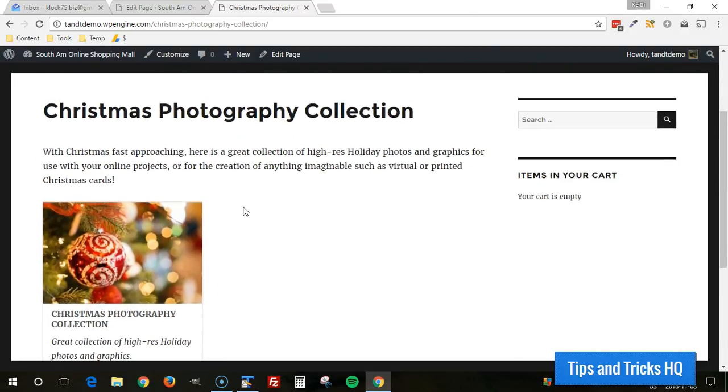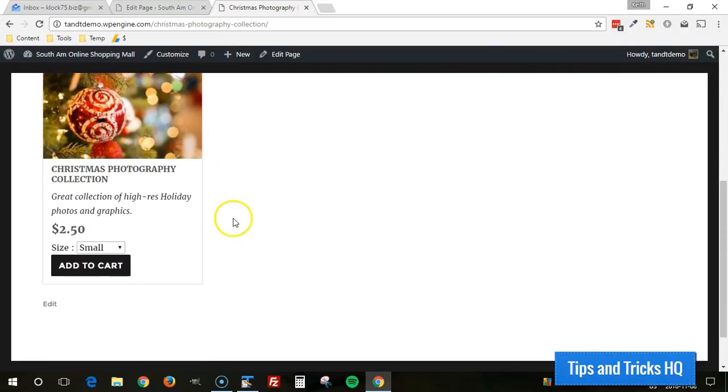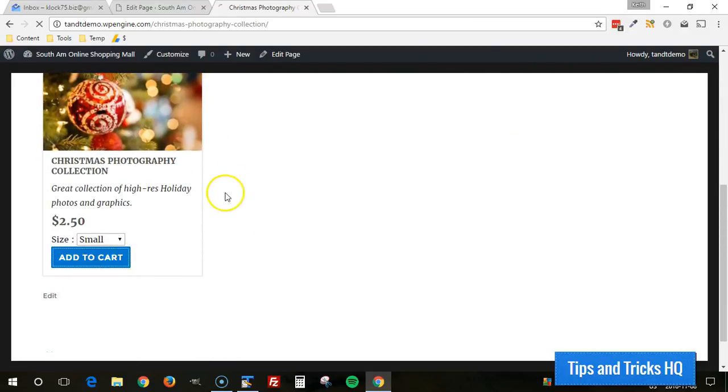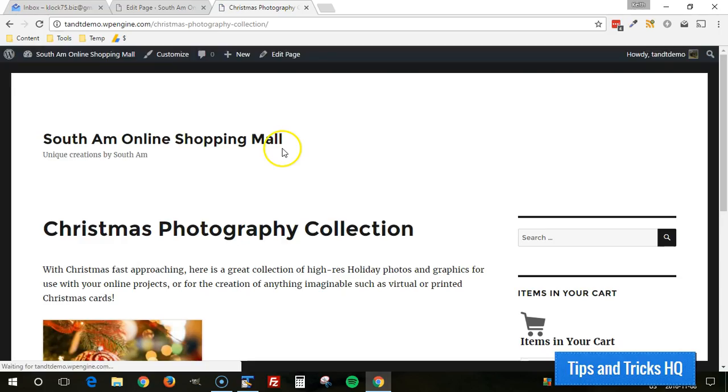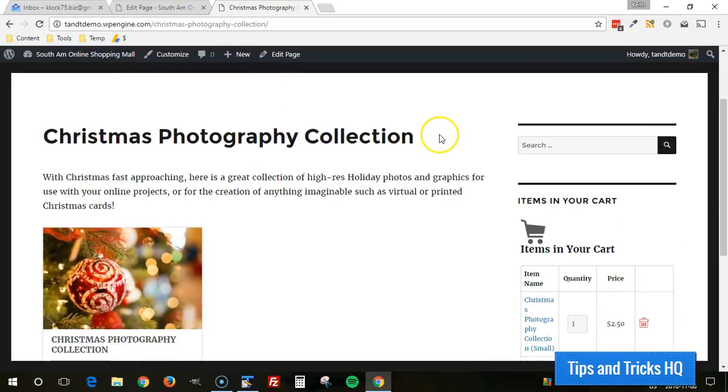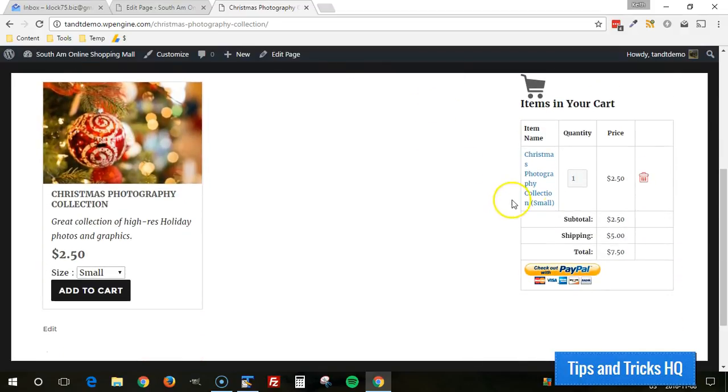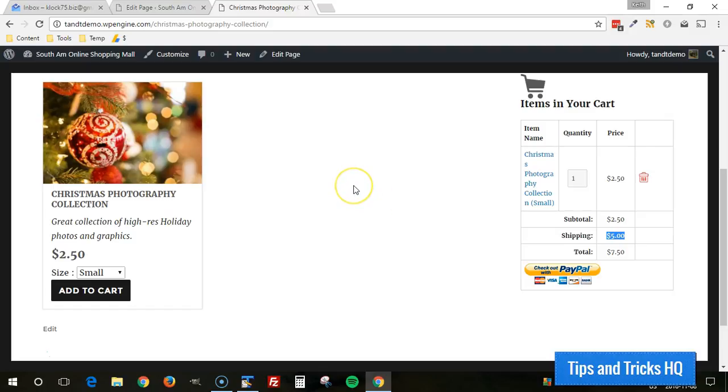And if we click on add to cart, I have the cart shown up here on the sidebar. We can see that this shipping cost was also, also shows up there. All right.